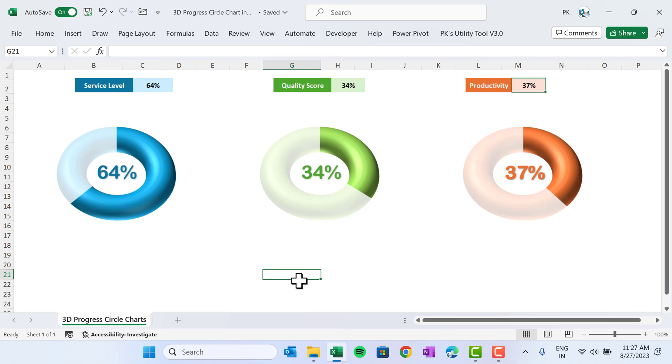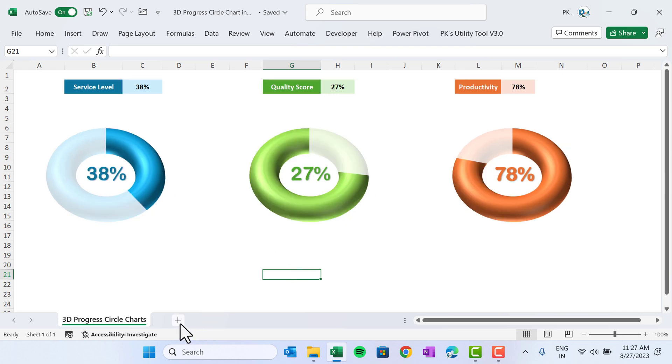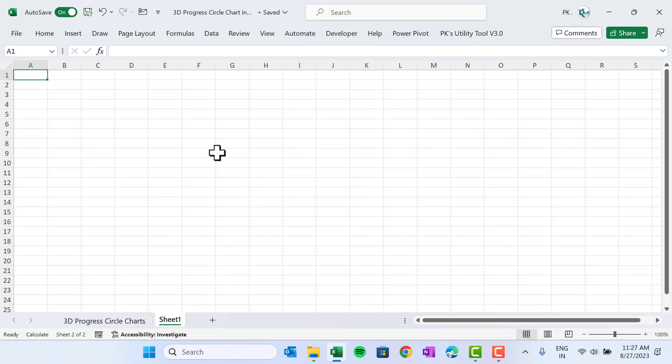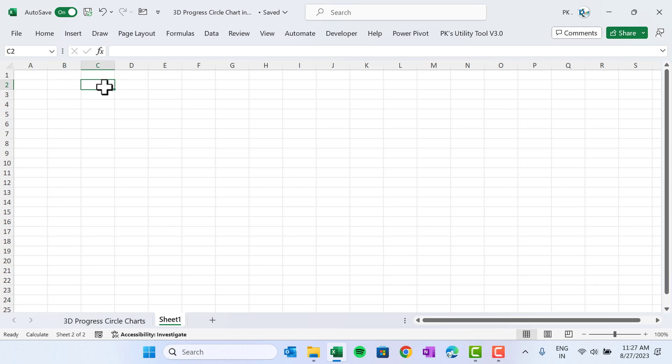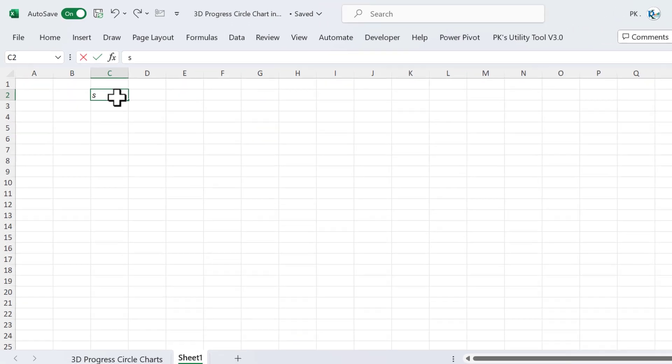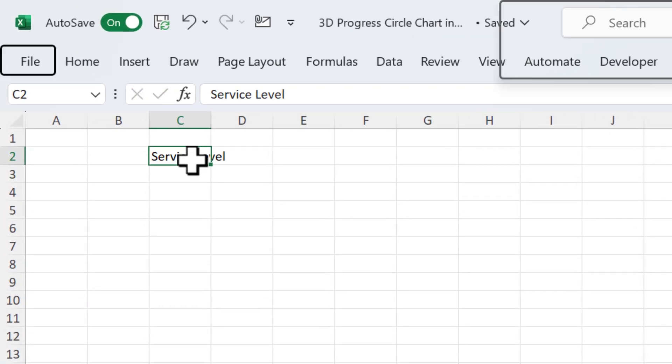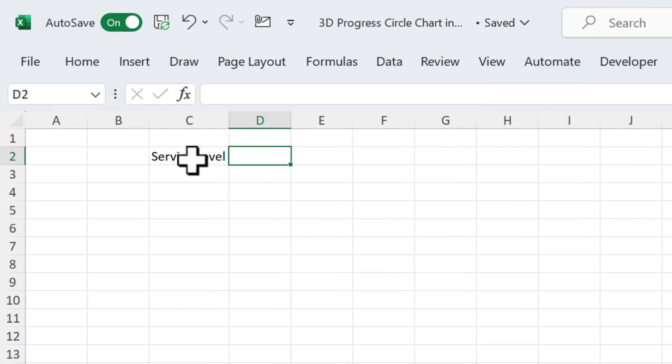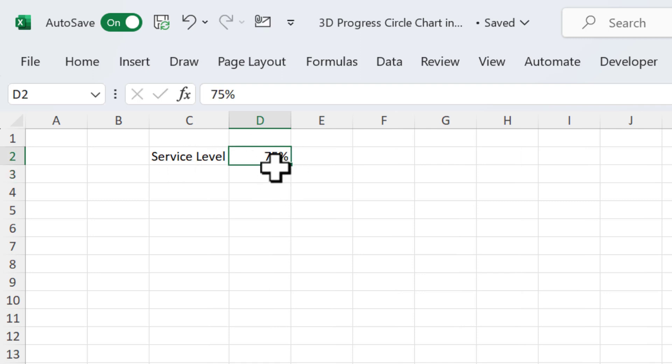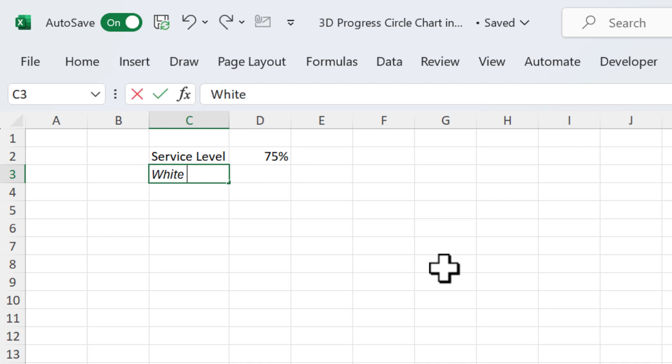Let's add a new worksheet here and create our first chart from scratch. First, we will create for the service level. Let's put here service level value. Let's say I'm taking here service level value as 75%, some random number. You can change it with your original number. In the next cell, I will take a support value for white area.